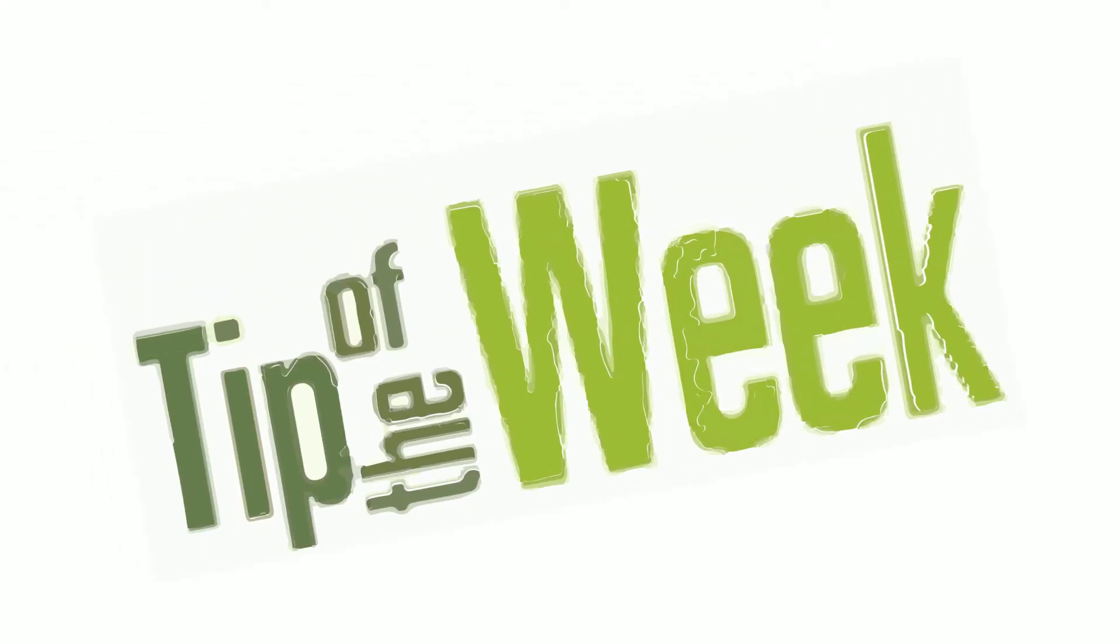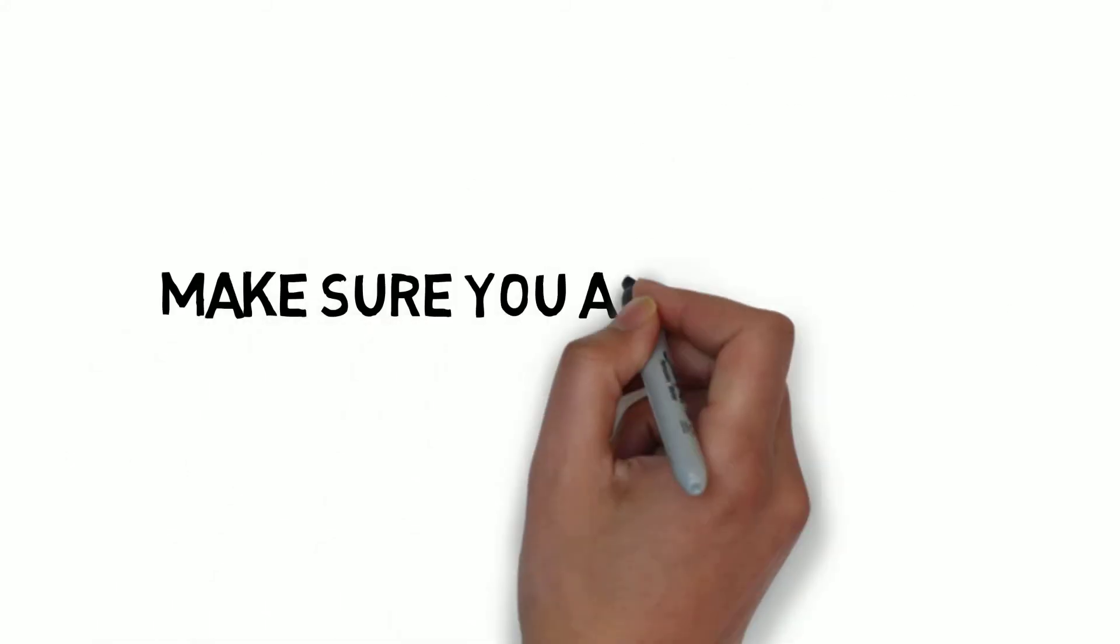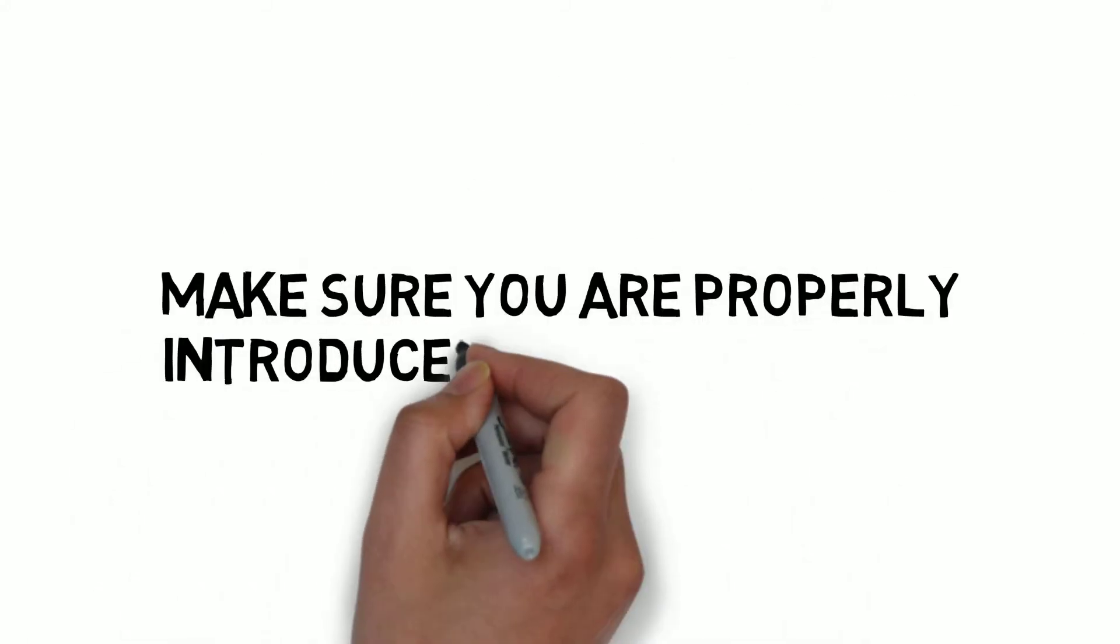Welcome to the tip of the week for March 14, 2016. This week, make sure you are properly introduced.